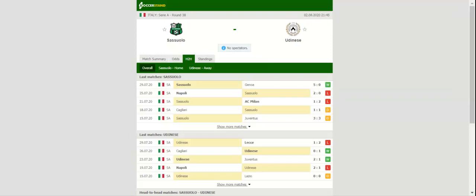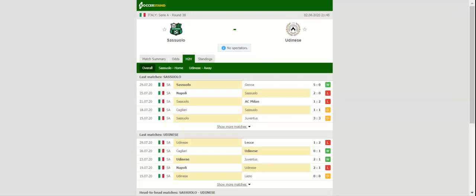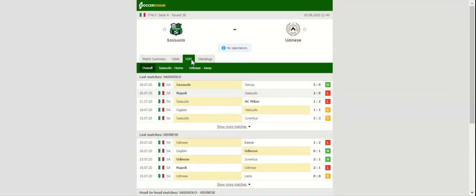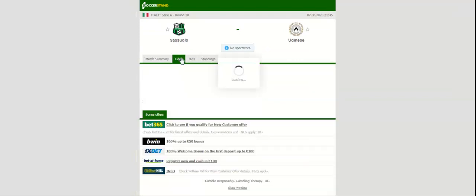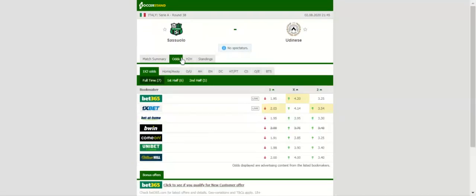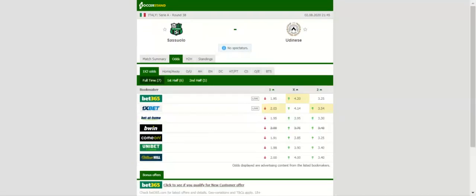The Nero Verde have been impressive in front of goal after the coronavirus break and they are likely to stick to their attacking style of play against Udinese. The Zebras, on the other hand, suffered a 2-1 loss to relegation-struggling Lecce on Wednesday evening.